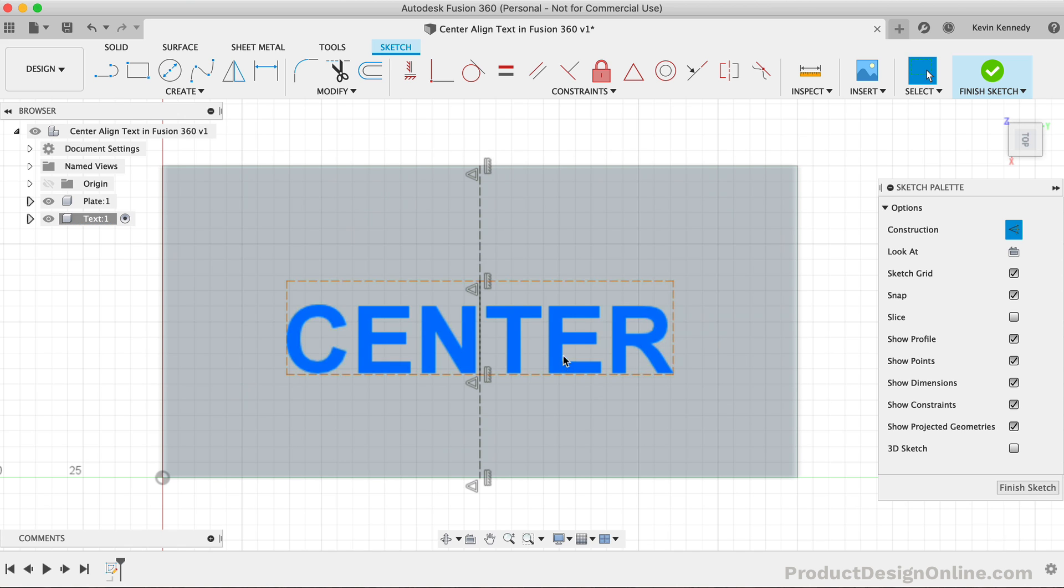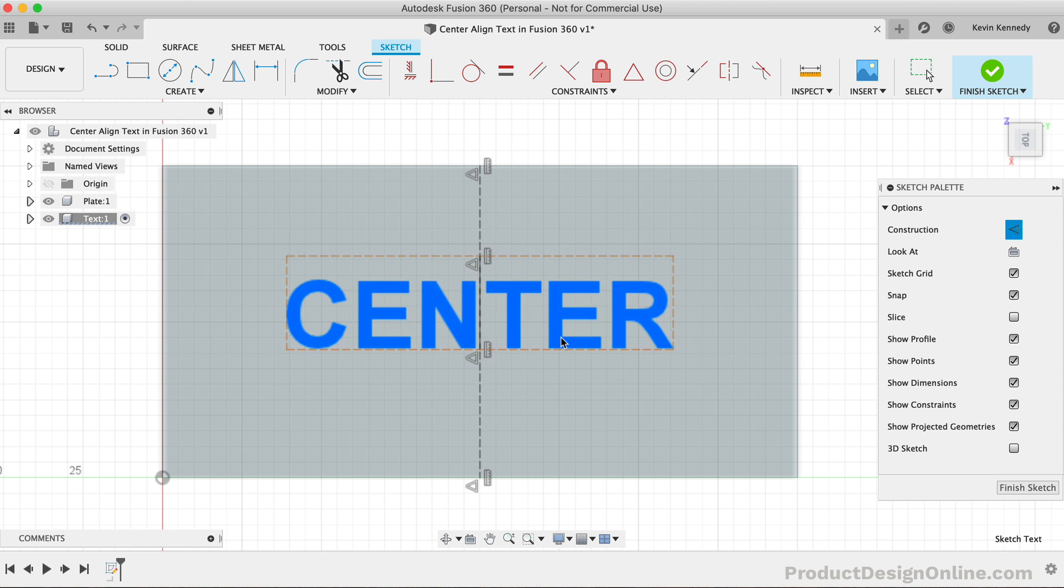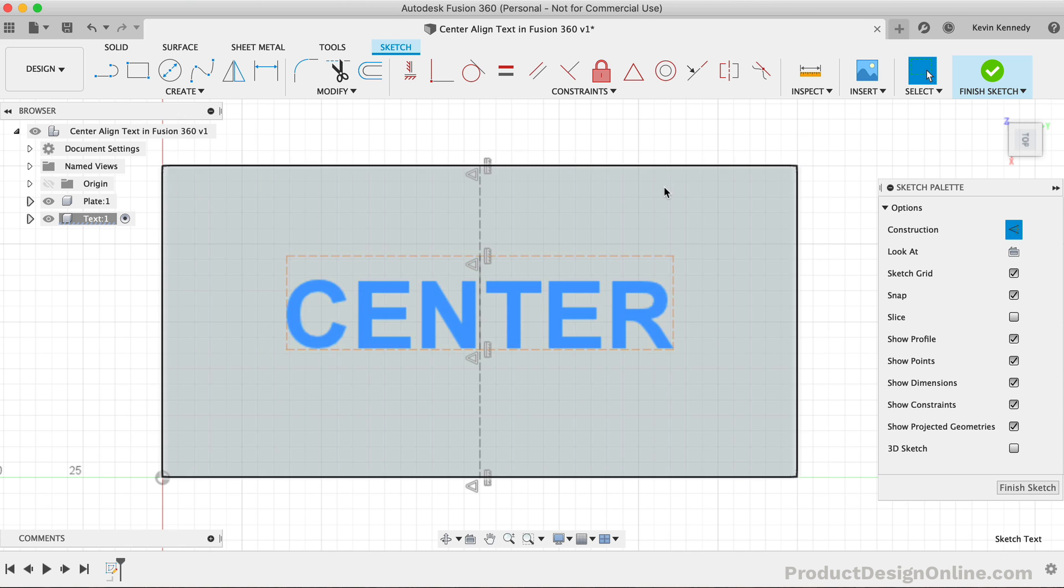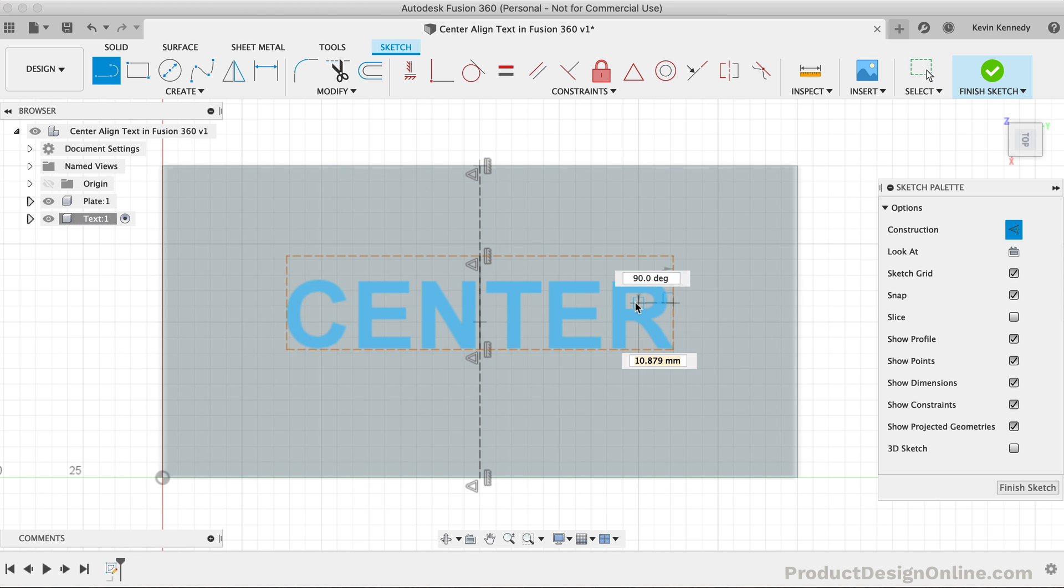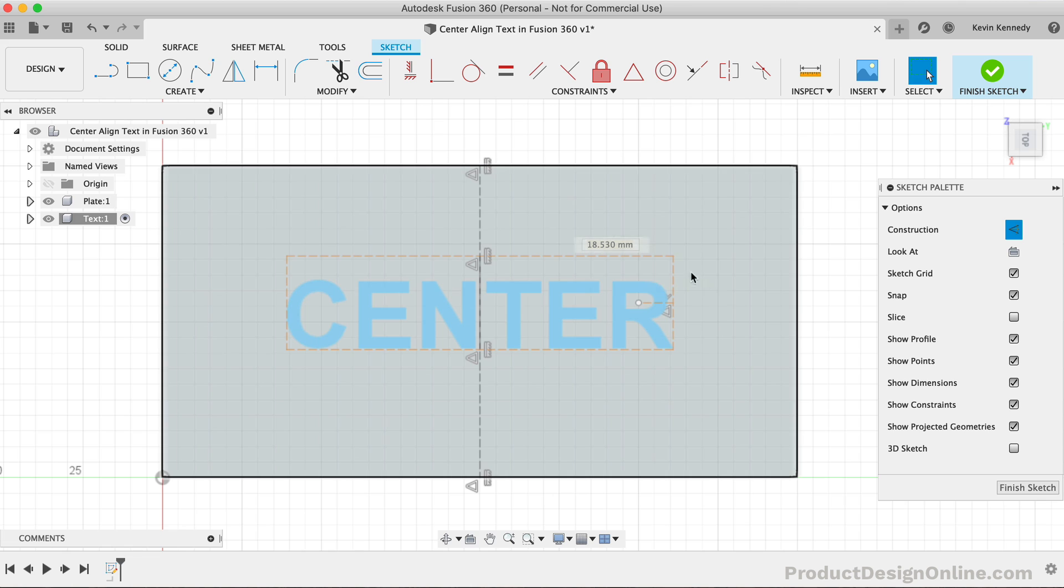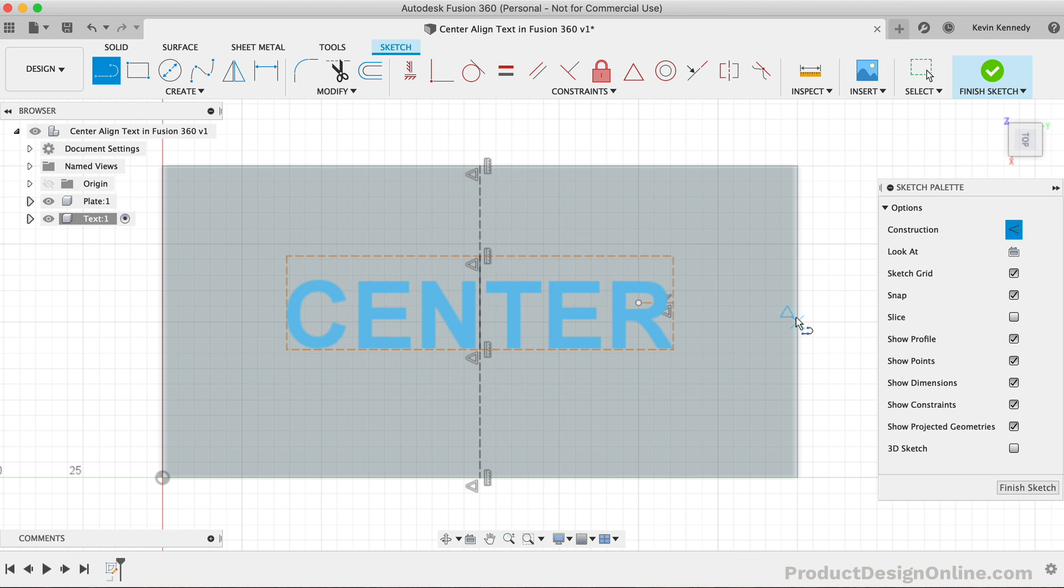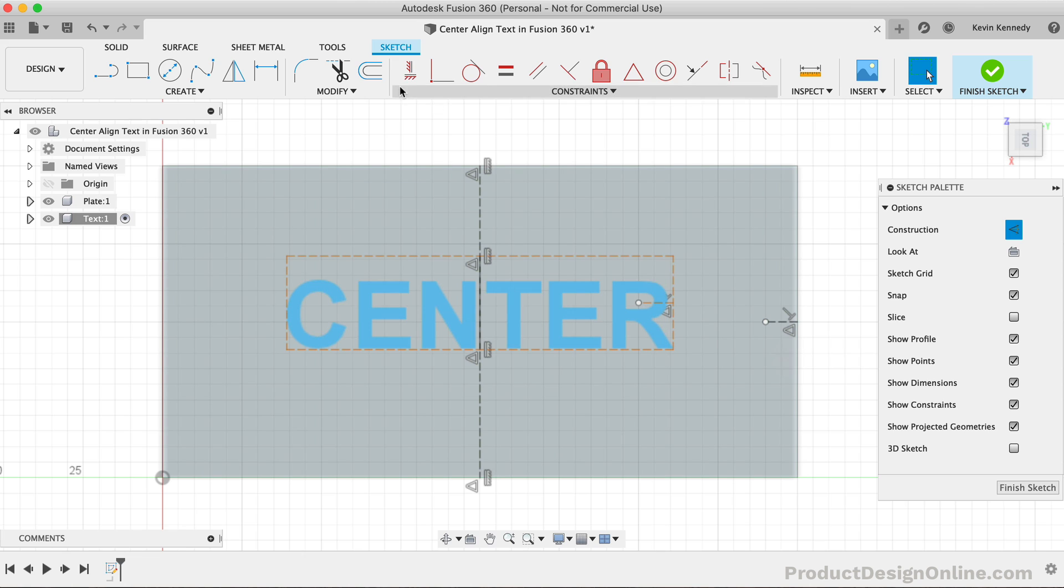Lastly, you can follow the same procedures in the other direction if you want to keep the text centered both ways. However, you'll want to make sure that you first adjust the height of the text to the desired size, as constraining it in both directions will restrict the size of the text box from changing.